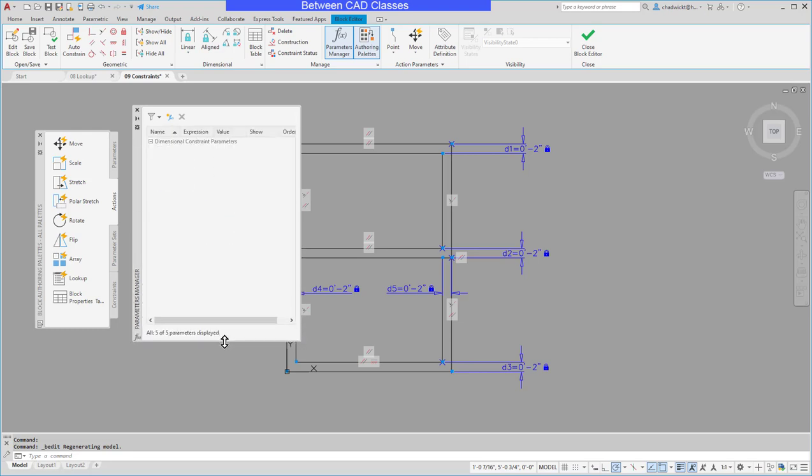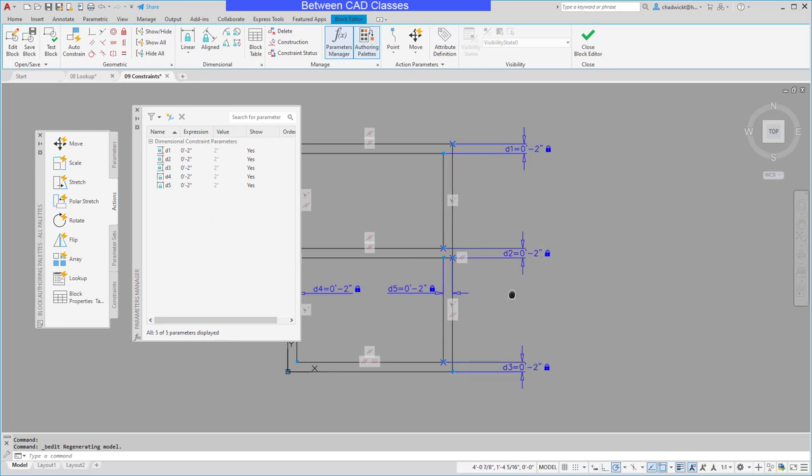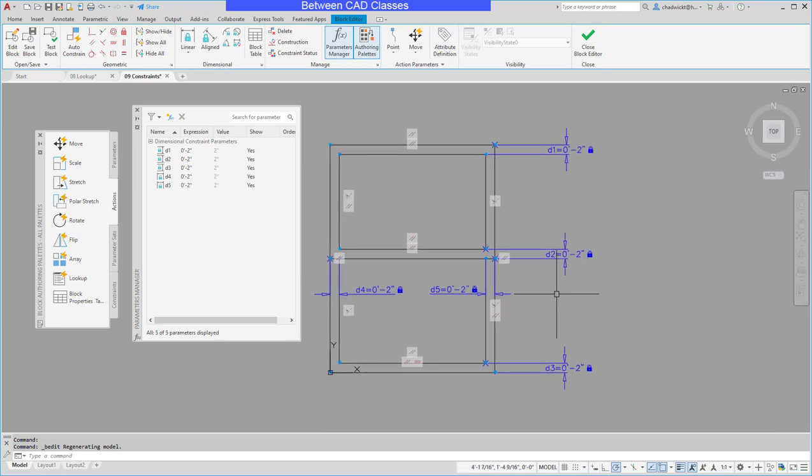So in my parameters manager I can see the five parameters that were created when I added in these dimensional constraints earlier.